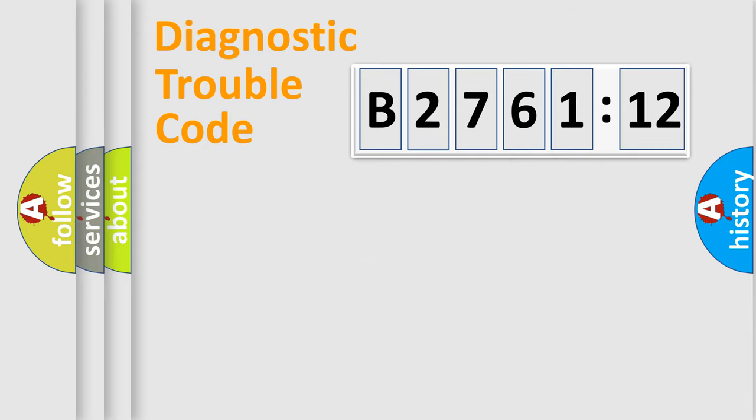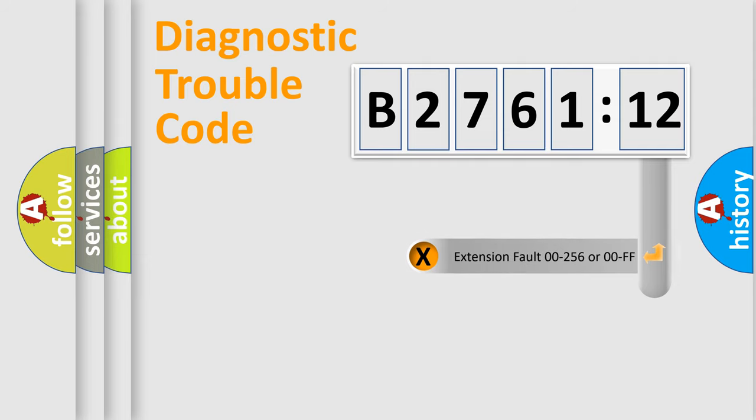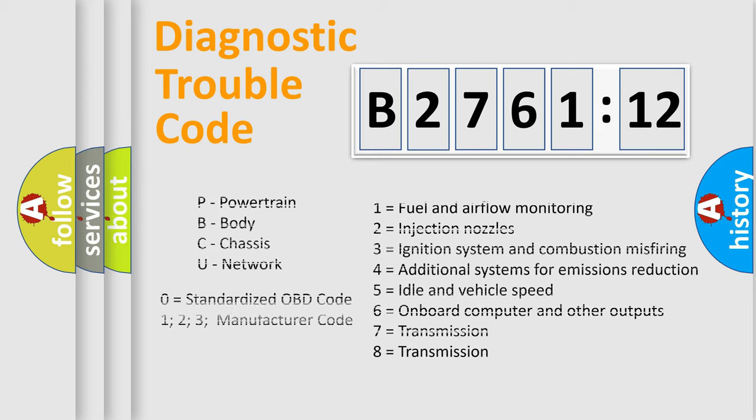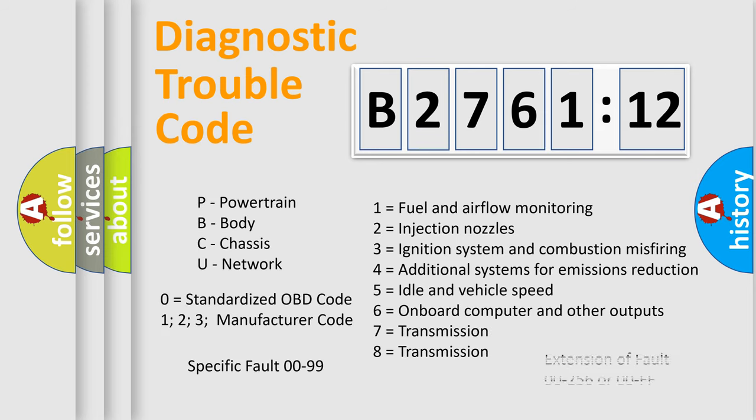Only the last two characters define the specific fault of the group. The add-on to the error code serves to specify the status in more detail. For example, a short to the ground. Let's not forget that such a division is valid only if the second character code is expressed by the number zero.